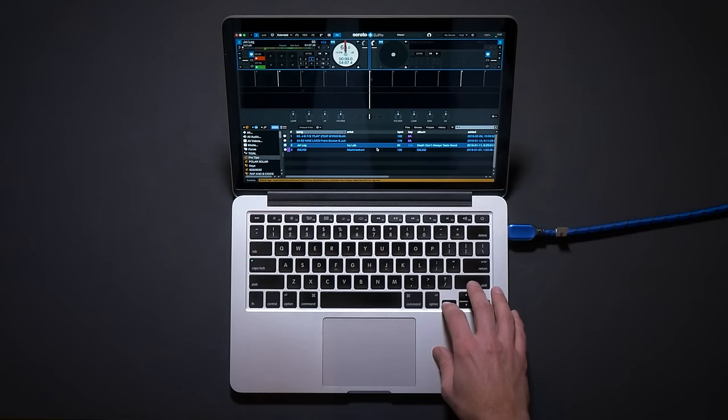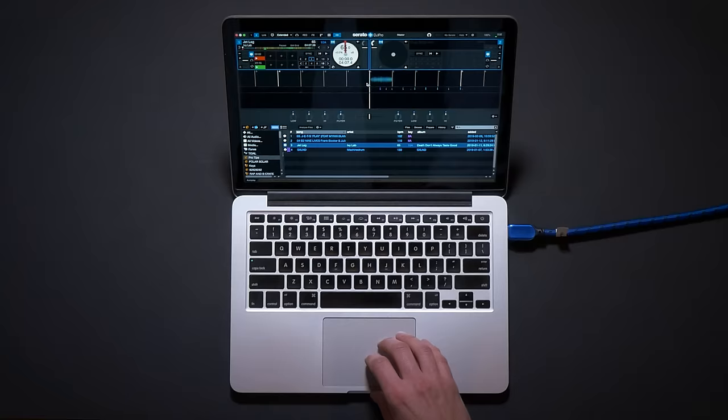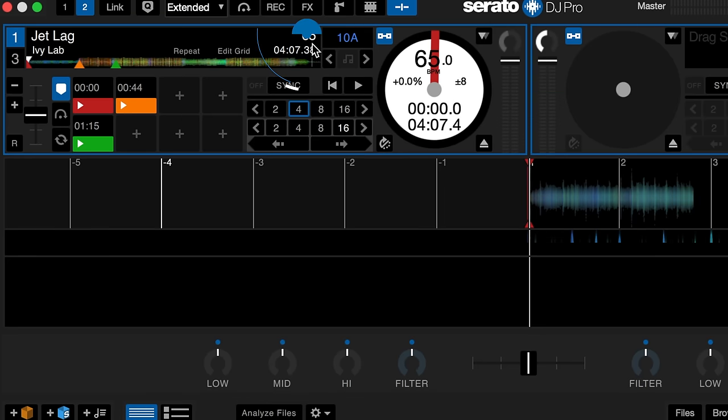You will now have the BPM value saved to the track so it will be like this next time you open Serato DJ software.